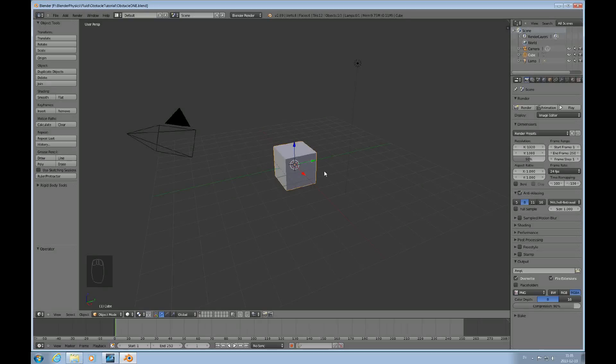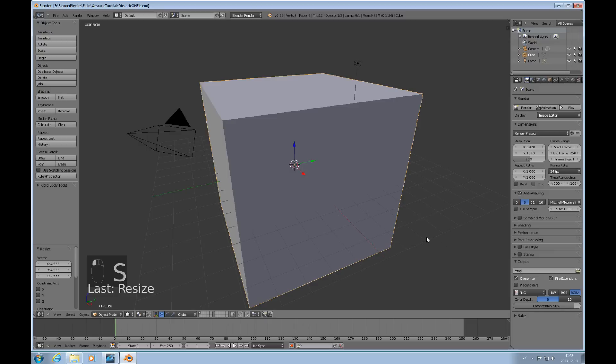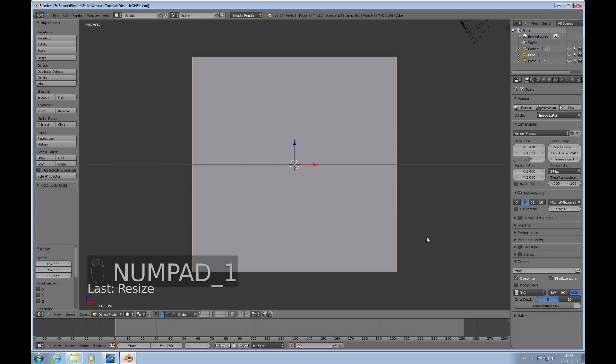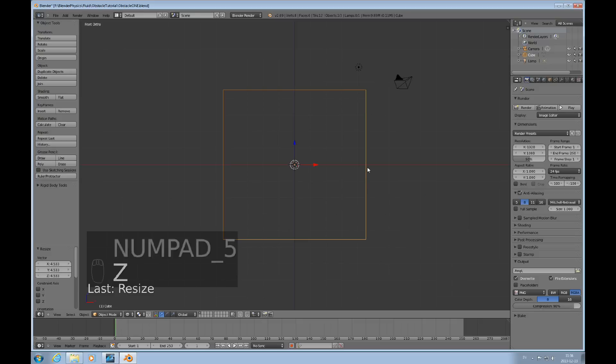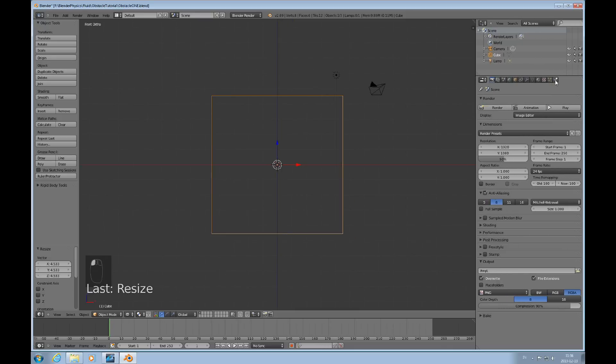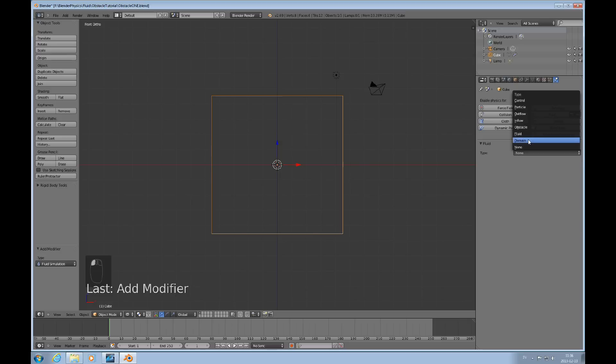Here we have a blend file that contains this cube and we'll just scale that up a little bit to use that as our fluid domain. I press 1 and 5 on the numpad and Z to have this in wireframe mode so we can see everything that goes on inside. I'll just pull that out and we'll use the physics tab for this as my fluid domain.